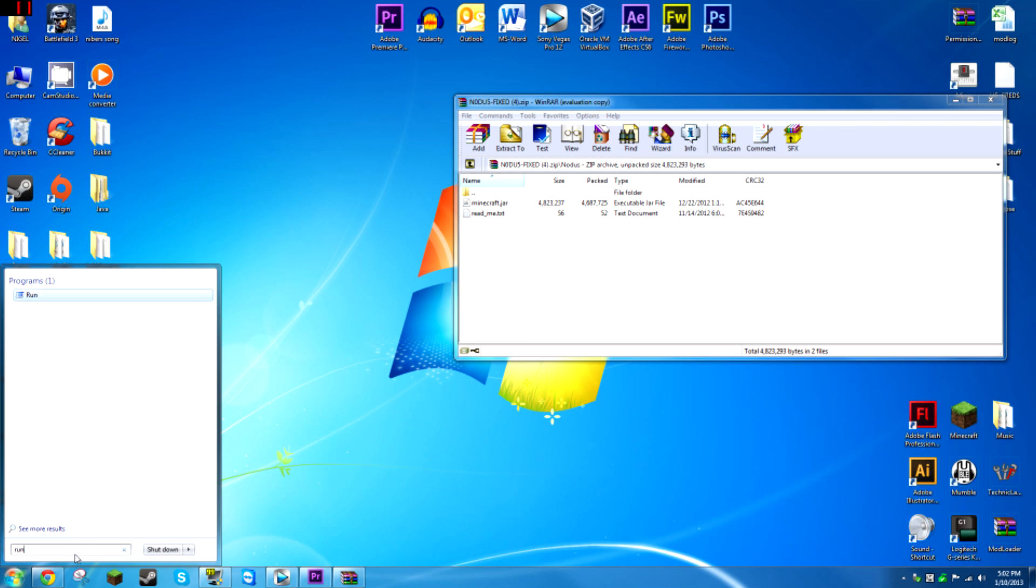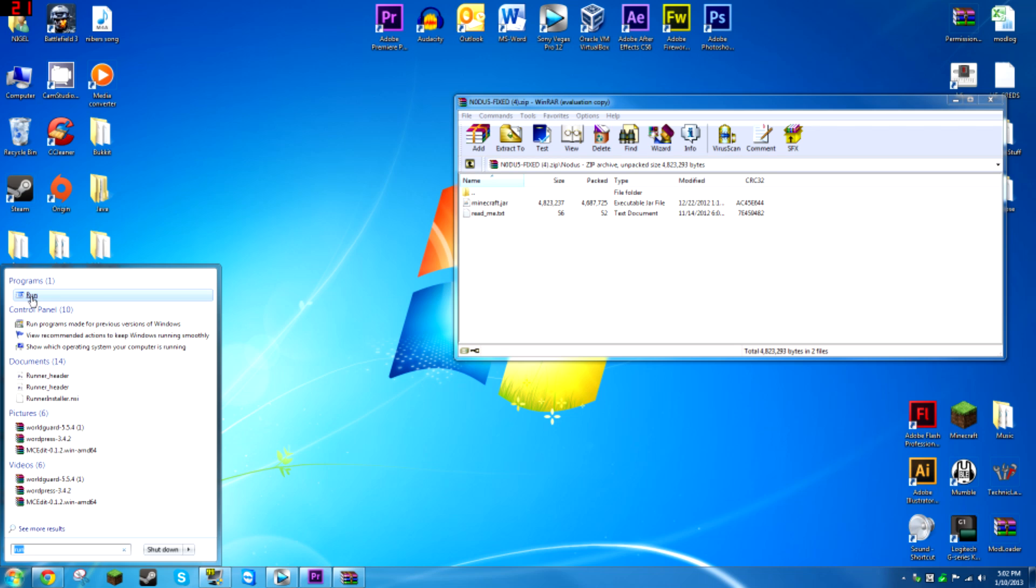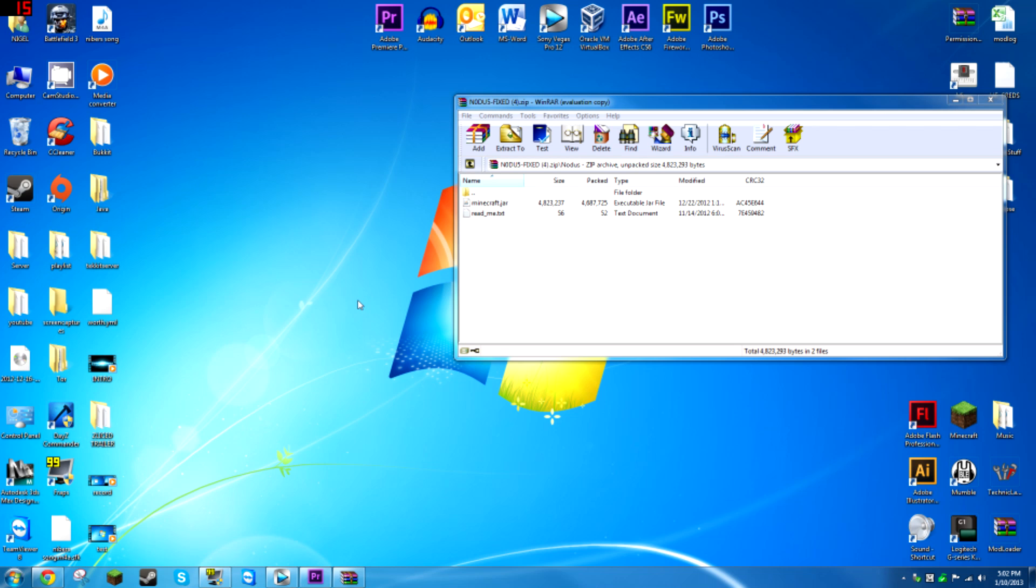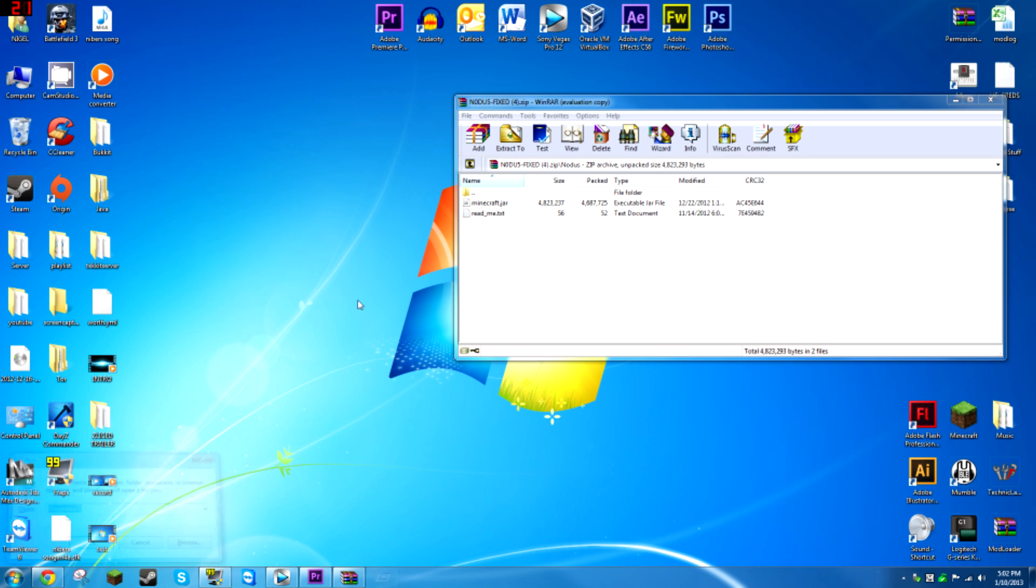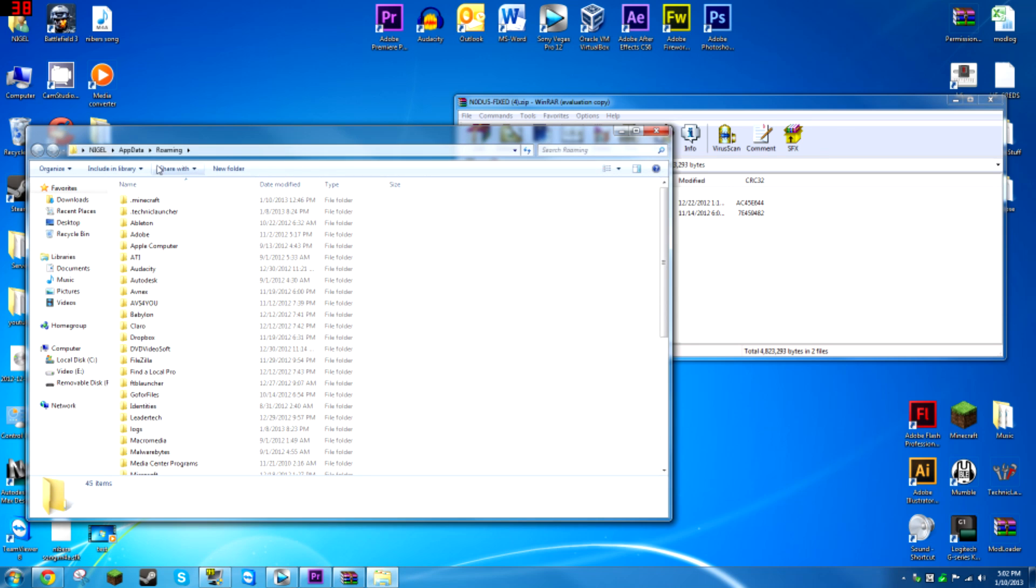You can, I'm pretty sure, yeah, you can type run into here and click run, or you hold the Windows key on your keyboard and press R and that brings it up for you. Then you're going to type percent app data percent sign, and then you press enter.